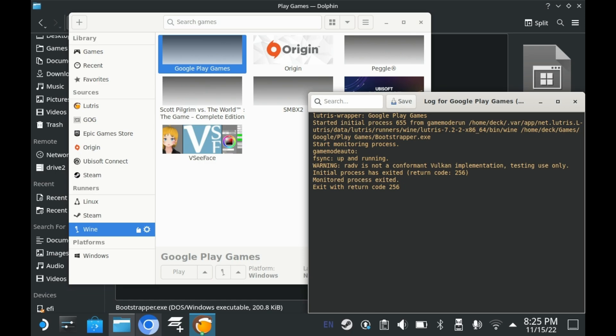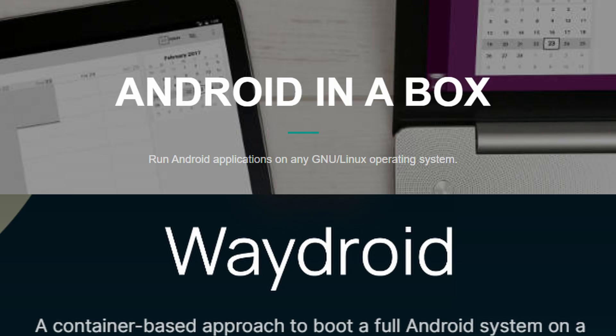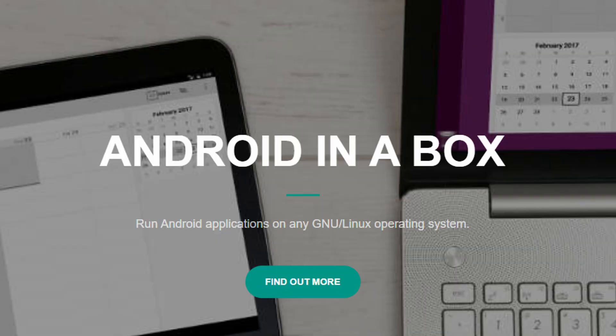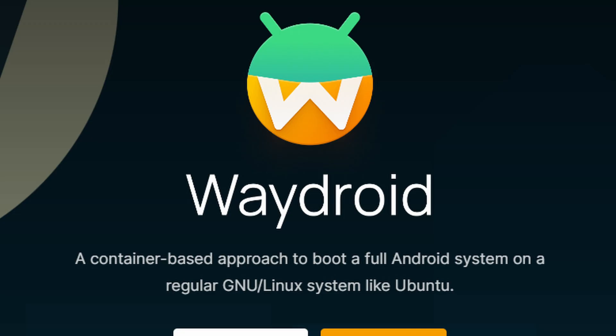But what about Anbox and Wadroid? Are those not solutions? Both Anbox and Wadroid require specific kernel modules that aren't typically installed on your typical Linux OS, including the Steam Deck. So immediately, it's kind of out of the question for a lot of beginners. Anbox is old and decrepit, and mostly only really works well on Ubuntu. I've heard Wadroid works, but it requires so much tinkering around that it's not worth making a video on.